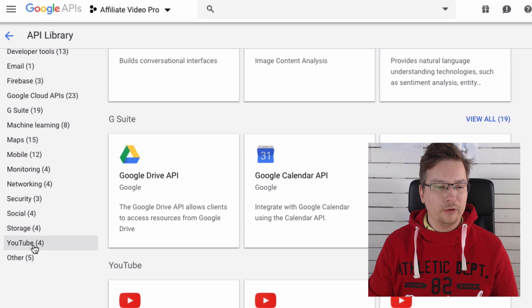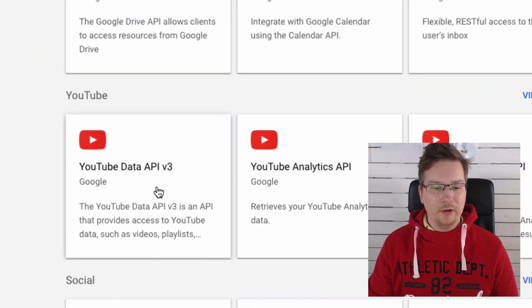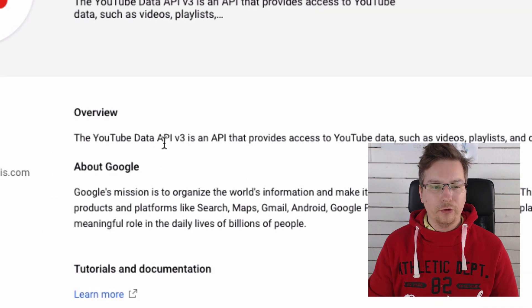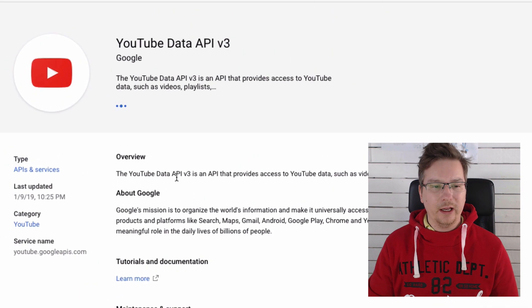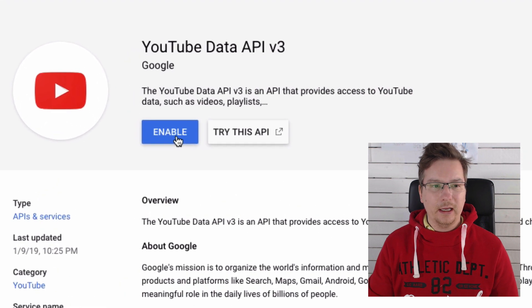But you can see it right here as well. We want the YouTube Data API and we've got version 3 here. I'm selecting that and I'm just going to hit Select and enable it for this project that we're in.